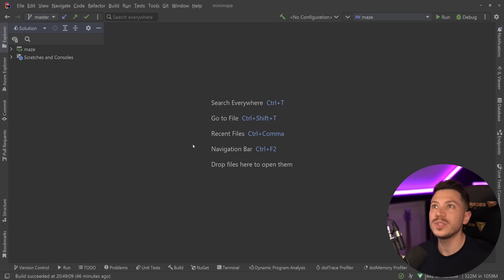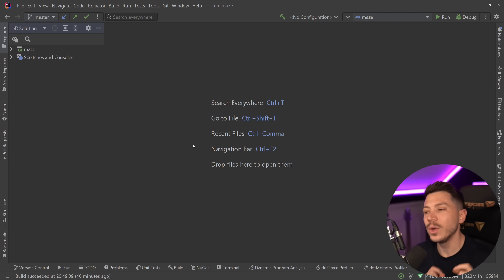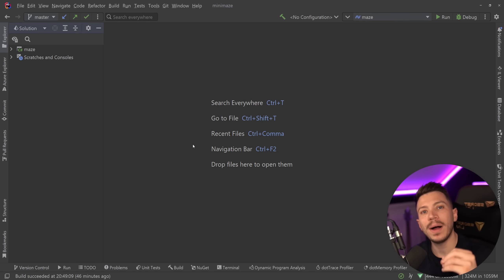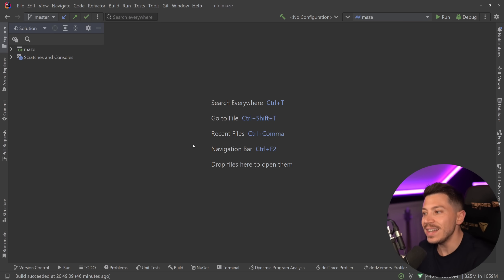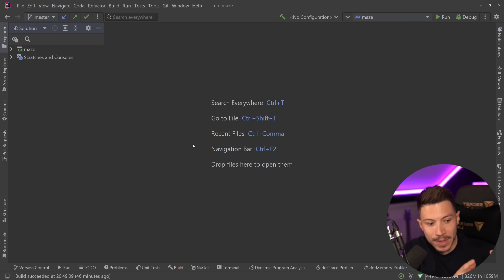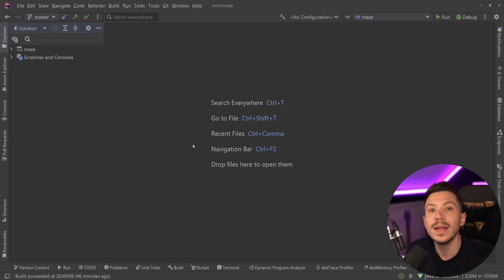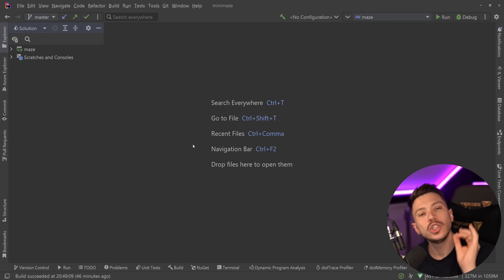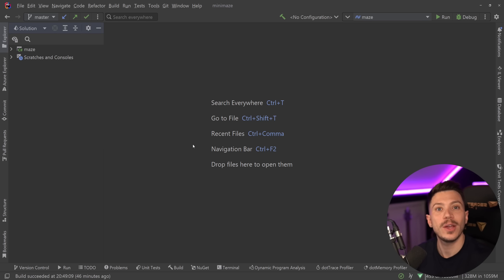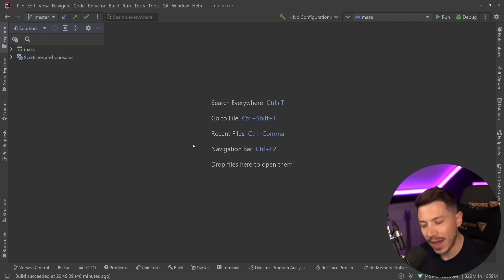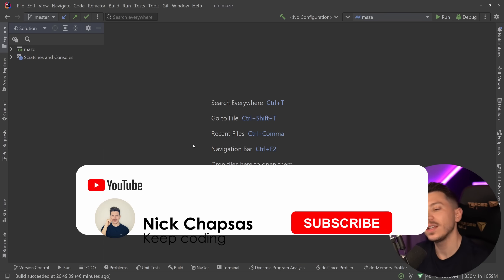Hello everybody, I'm Nick and in this video we're going to do something completely insane. We're going to take a fully graphical game written purely in C# and compile it into a self-contained native application that doesn't need the .NET runtime installed to run — and end up with something less than two kilobytes. That is right, and if it sounds insane, it's because it is.